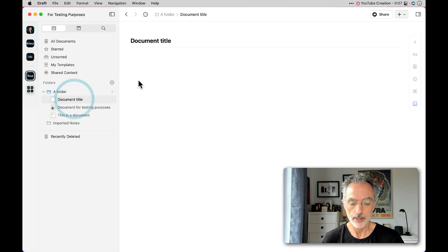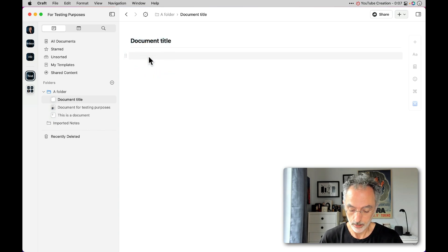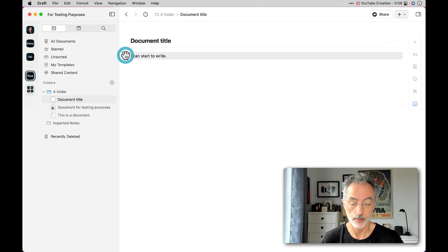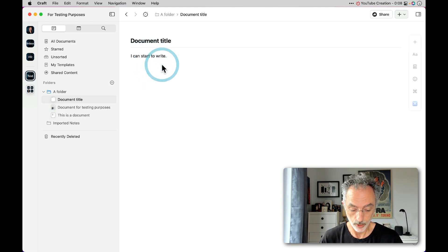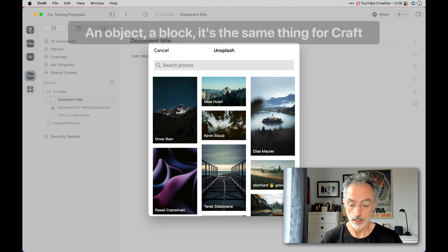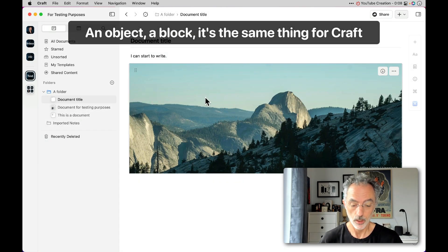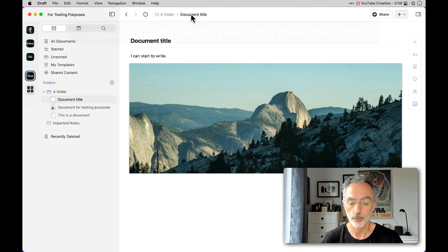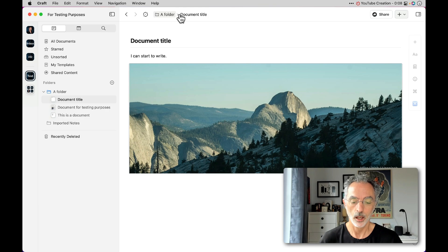The document is there. By default it's empty and then I can start to write something. This phrase here is a block — a text block. I can insert with the slash menu a file, or I can insert an image from Unsplash. The image will become an object sitting within the document. And if you look at the top of the Craft window, you'll see a kind of a path — the folder leads to the document I'm currently working on. The document itself is a top node that you can move around and put in folders.